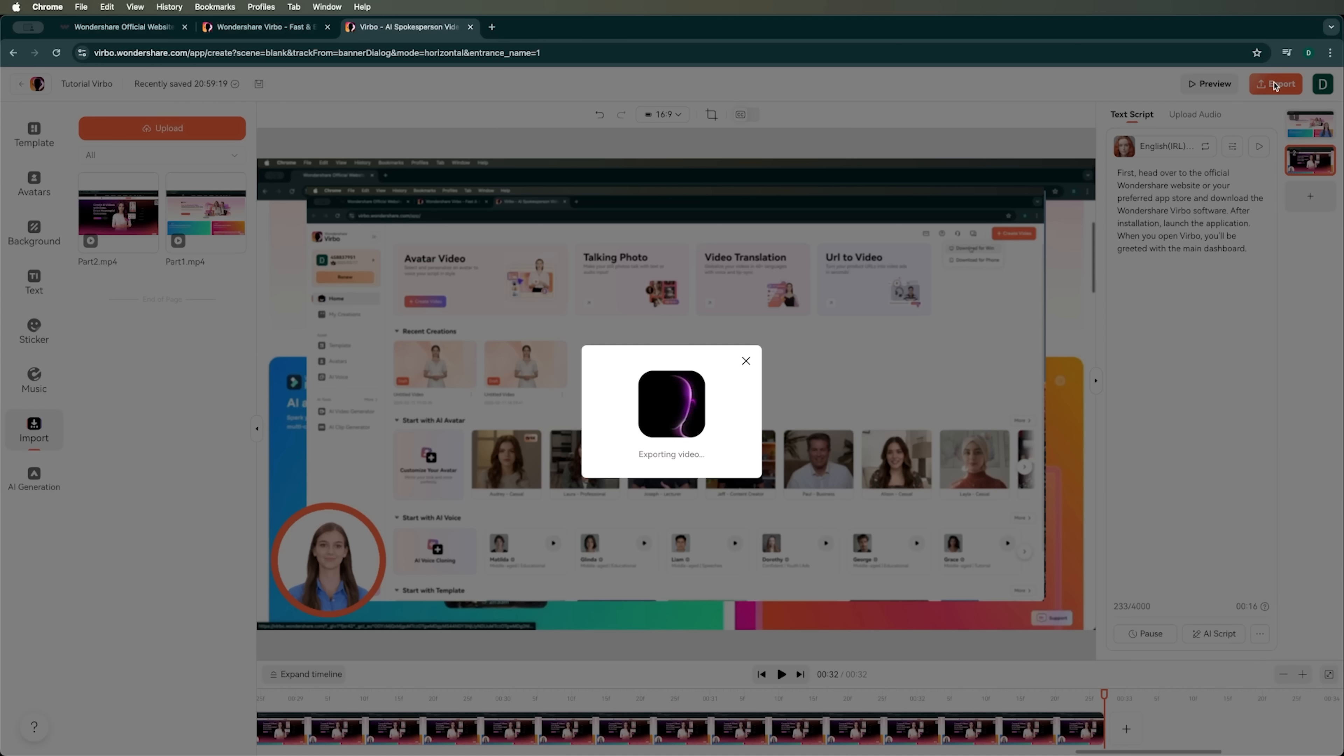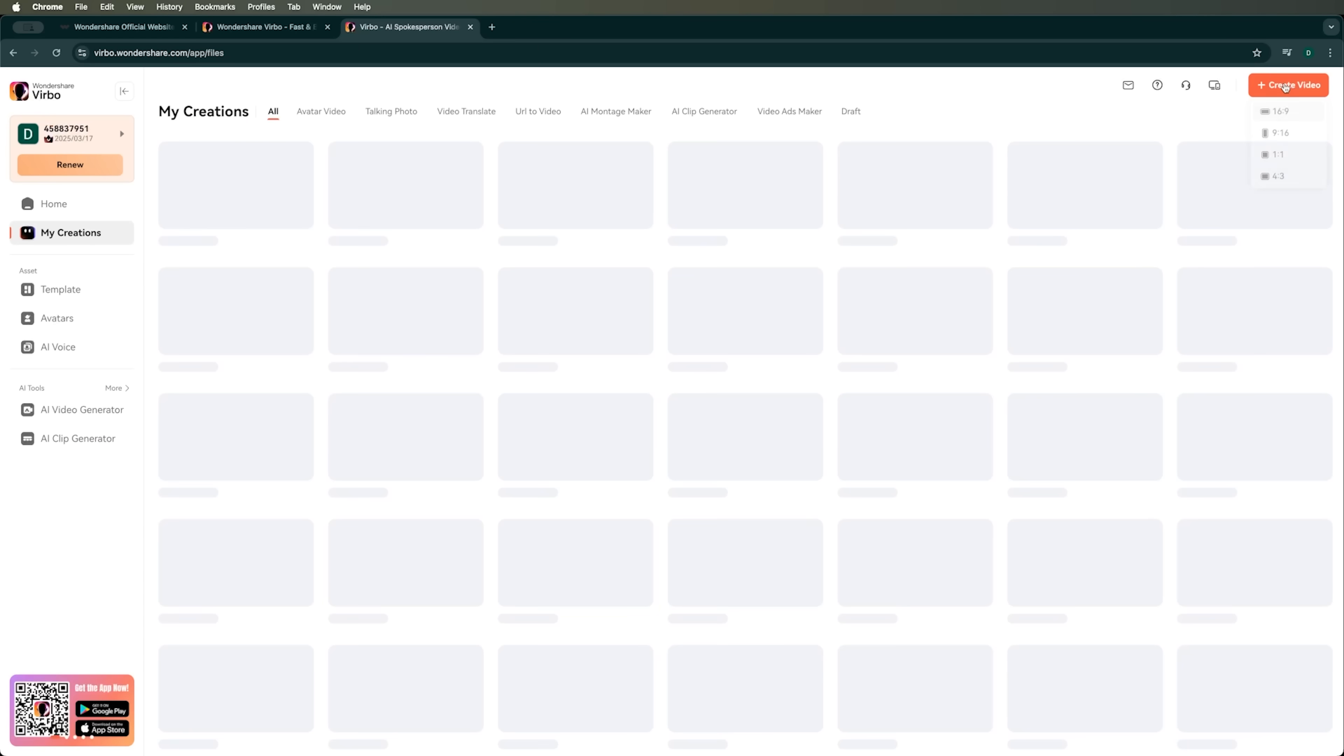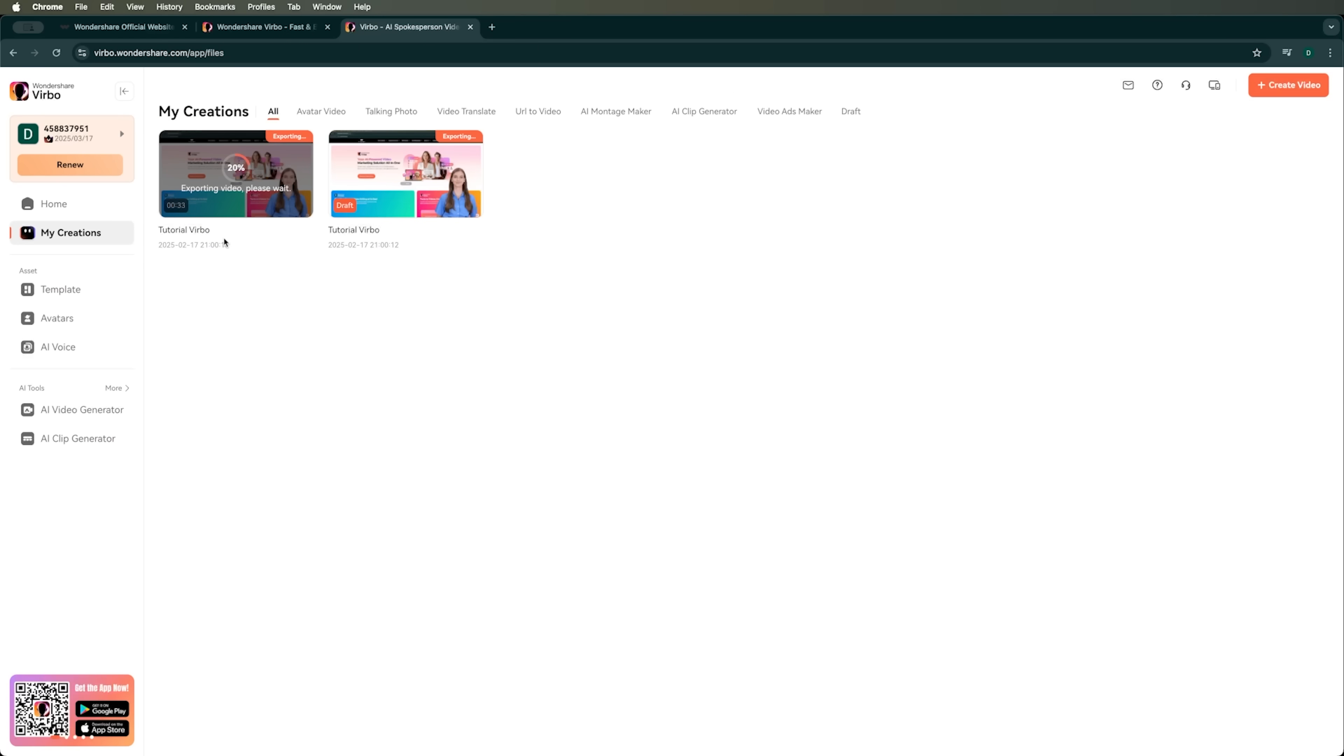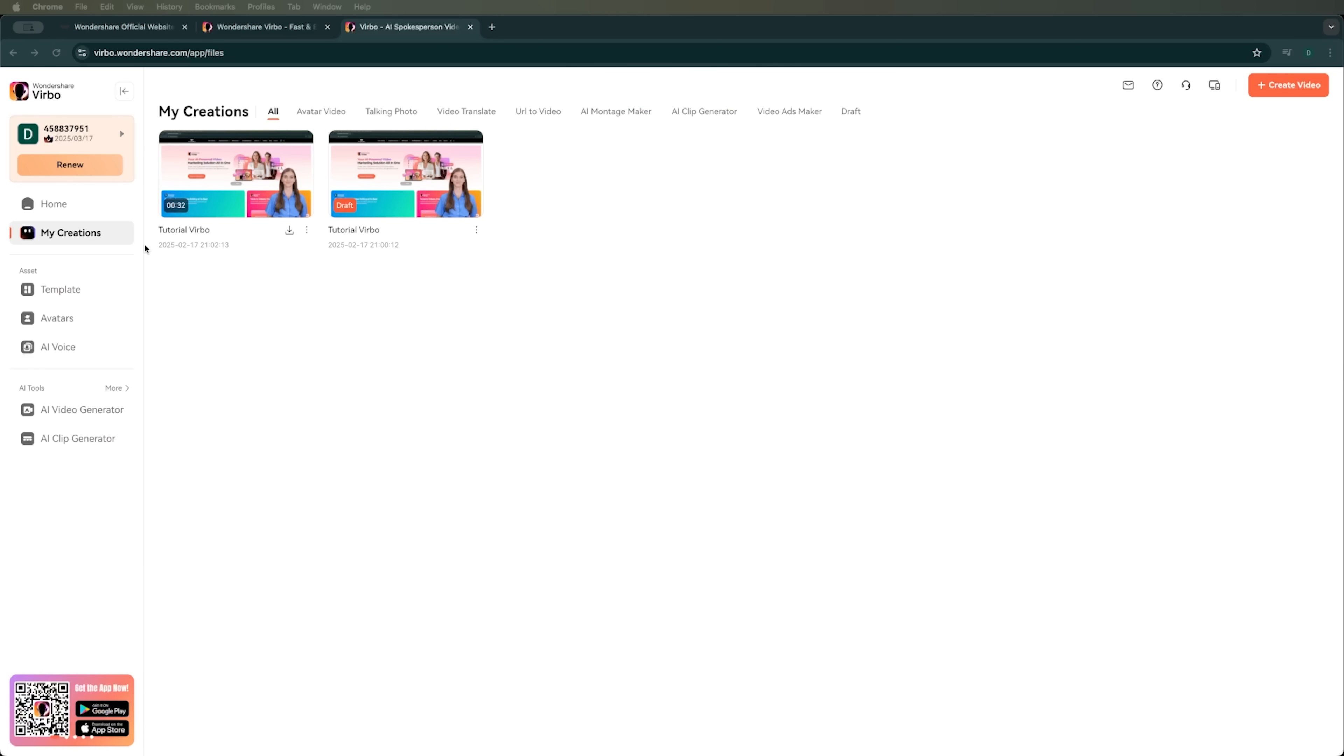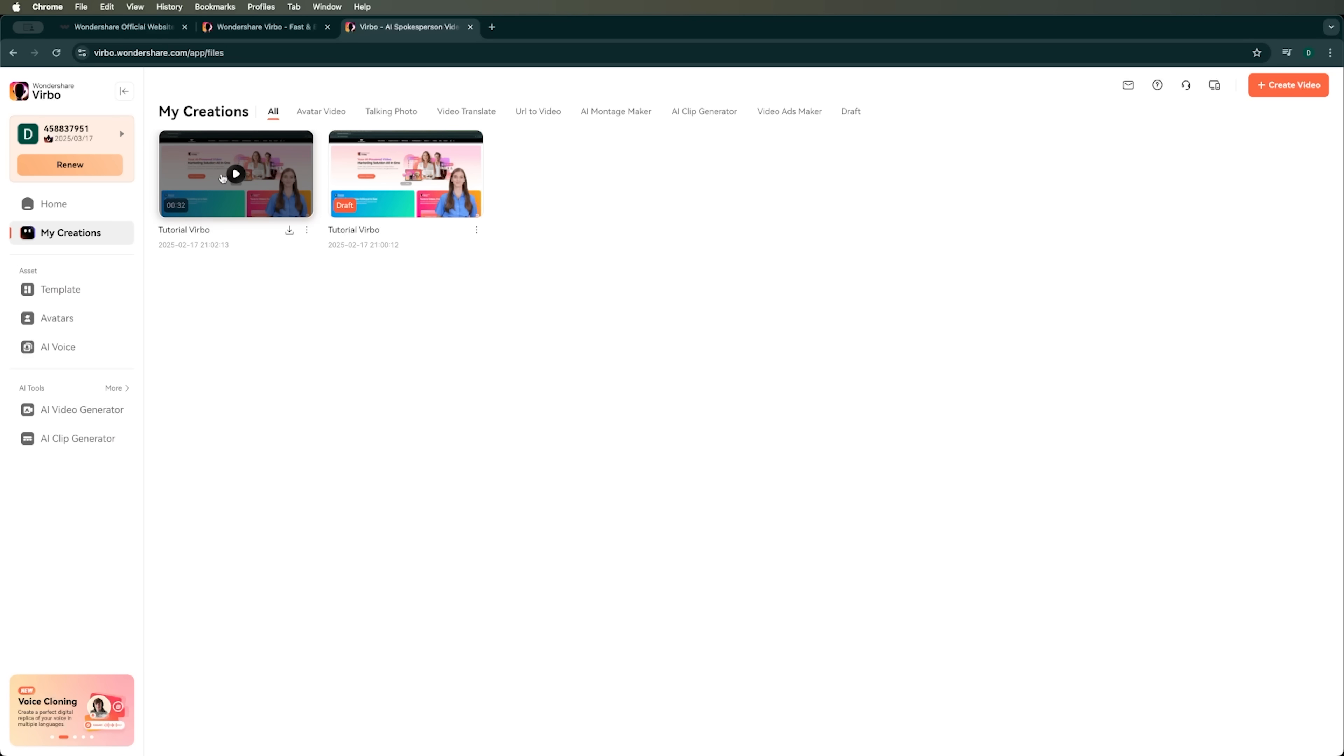Now we'll move to export and wait for the final result. It takes a bit of time, so we'll be patient. Finally, we got the message that the video was successfully created. Let's watch it.